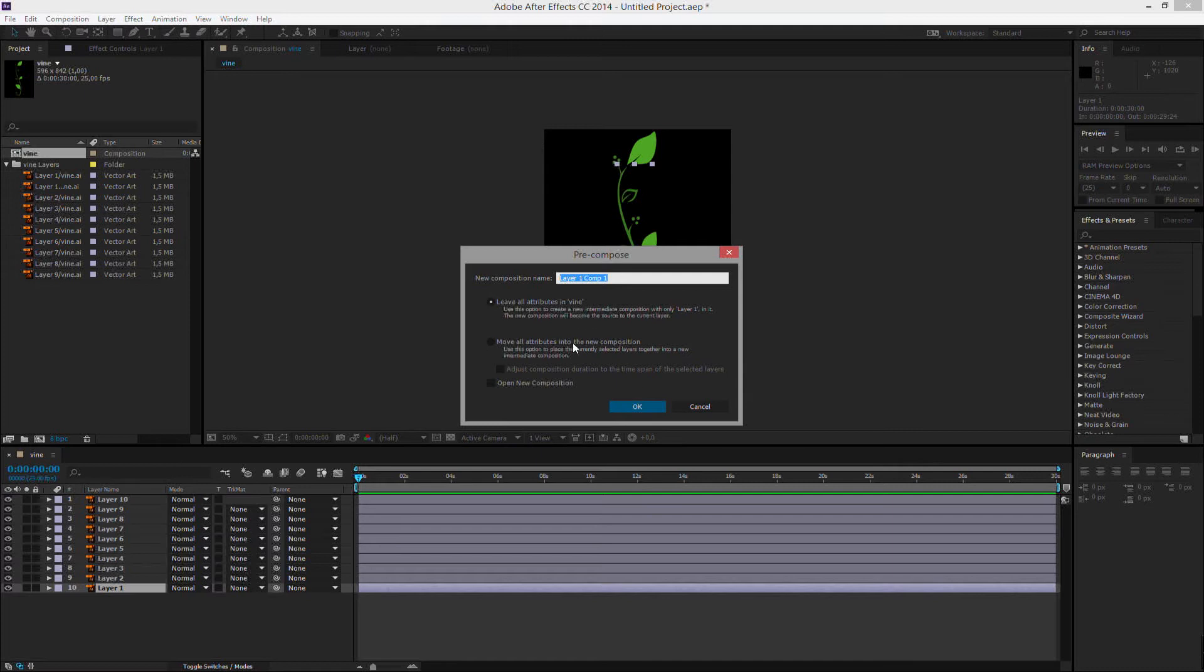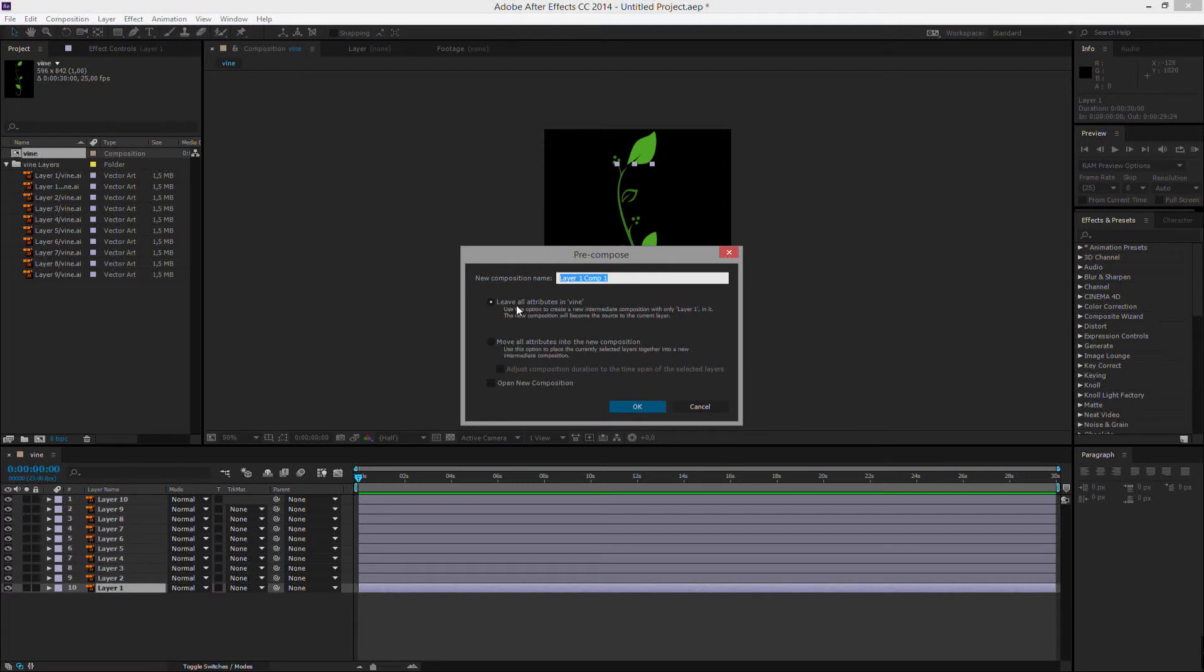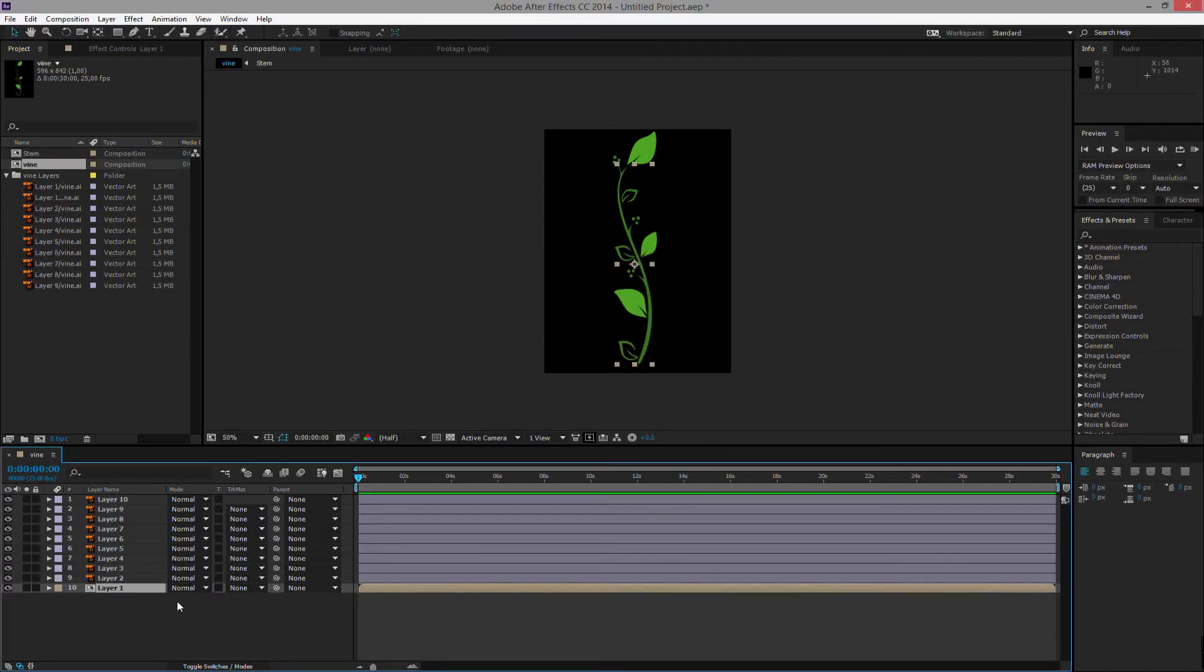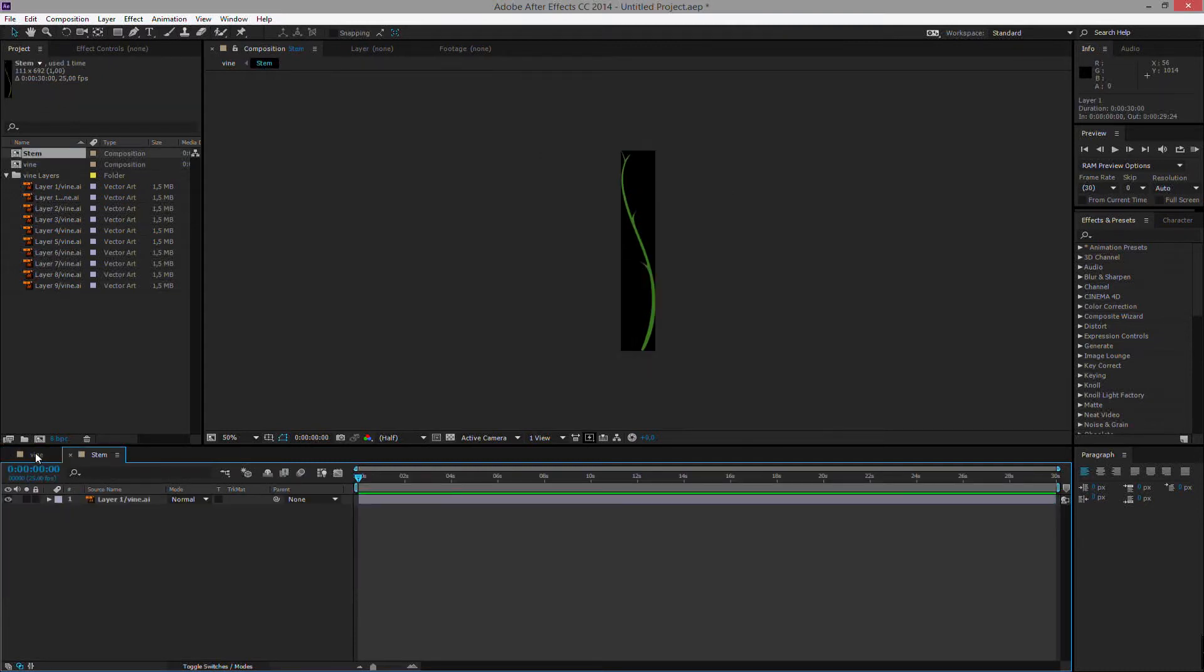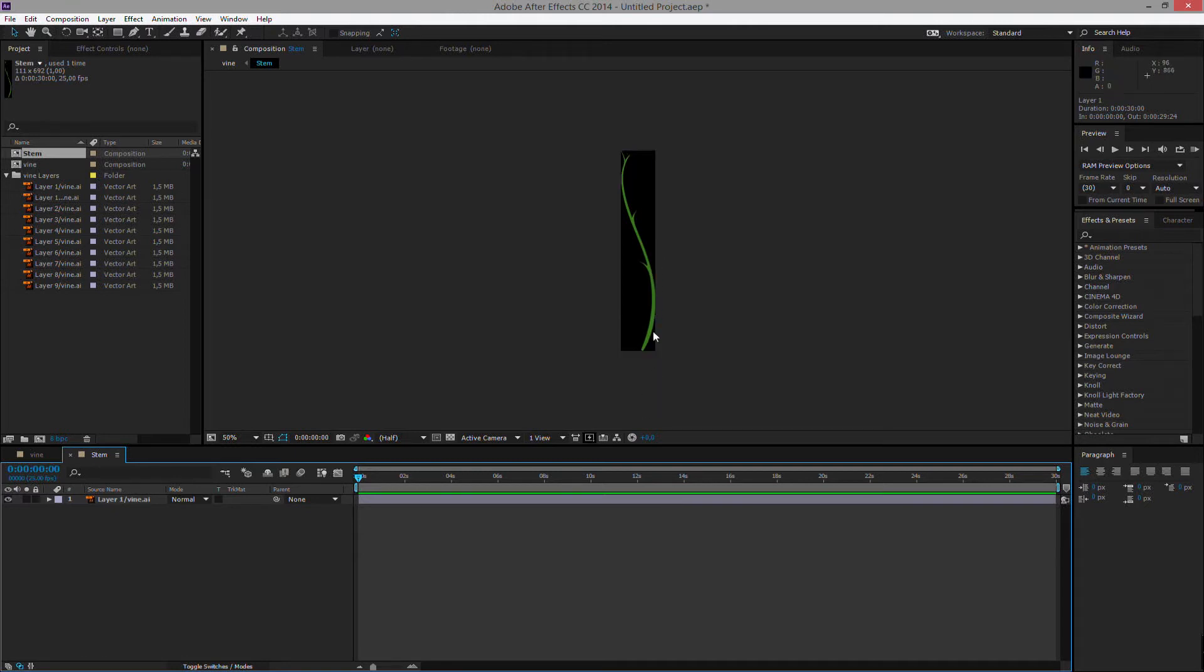So we have different settings we can do here. We will leave all the attributes in Vine. Otherwise, we will also move the size of the composition and everything which we don't want. So we will leave all the attributes in the new composition and we will call this Stem. And I'll click OK. So now layer one down here is in its own composition. We can double click it as well. So now we have two compositions open. The stem has been separated into its own composition.